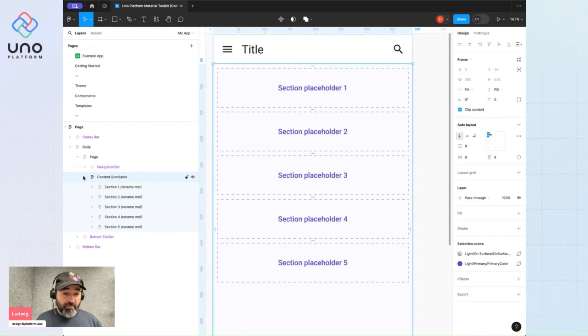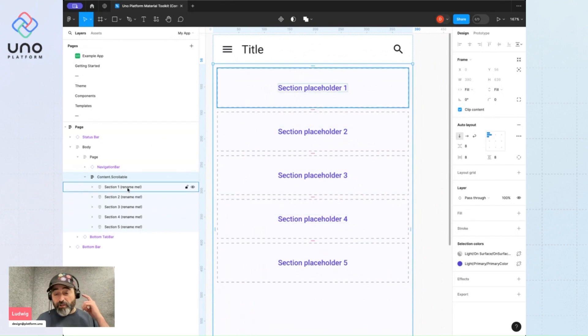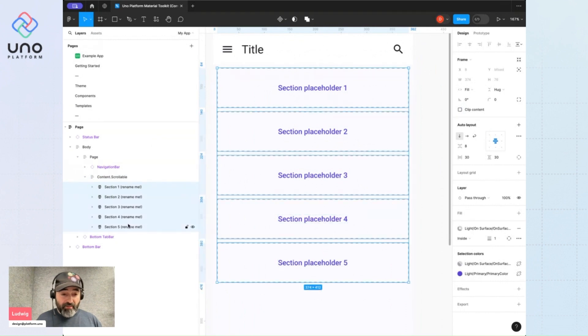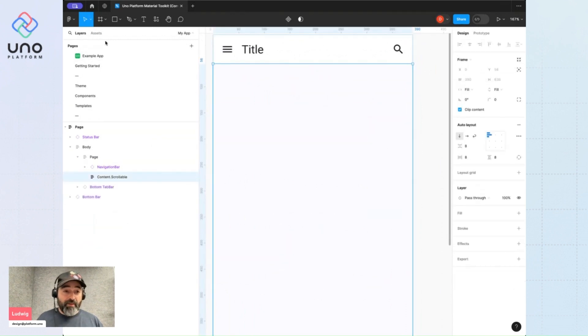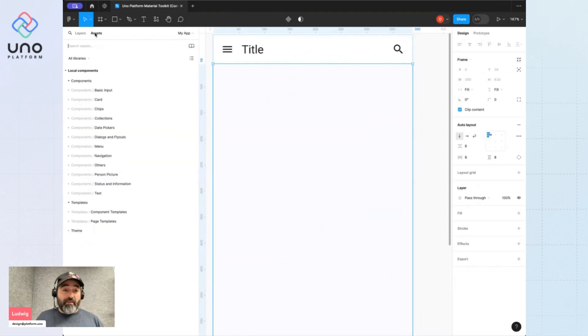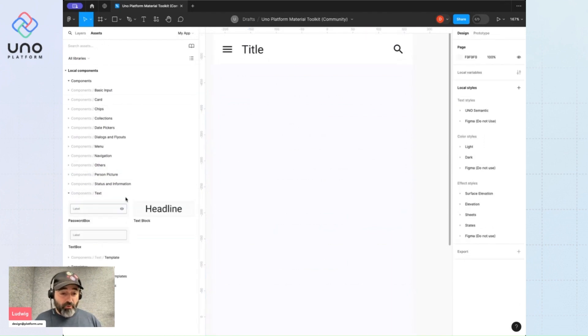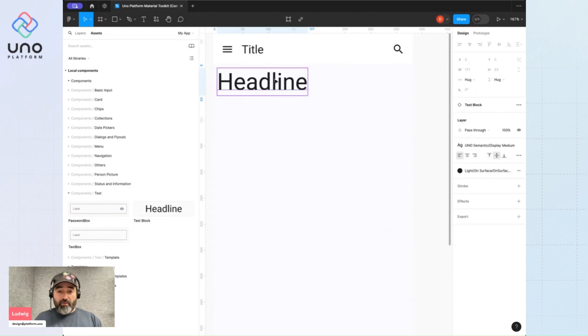If I zoom in, you'll see we have these placeholders that are just to illustrate that you could have content here. I'm going to delete all of these and start a design. Looking through my assets, I'm going to build a form. I'll use a headline and call it form.